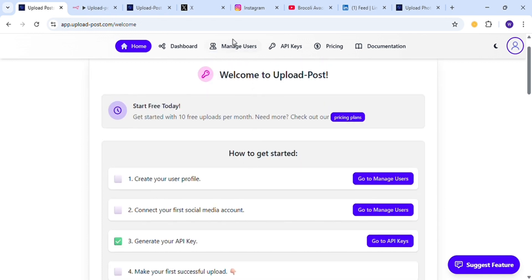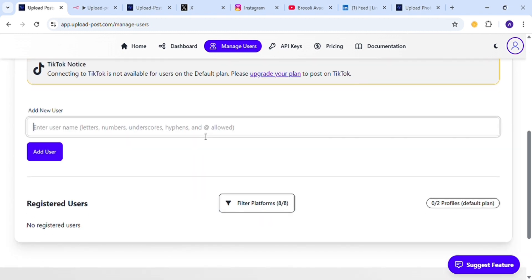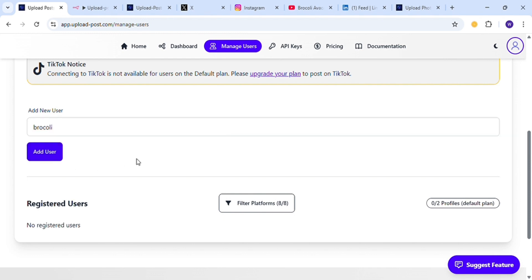Head over to the Manage User section. After you head over to this section, create a user called broccoli — yes, I know the spelling is wrong — and then add the user.